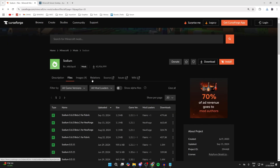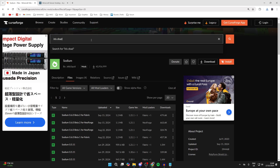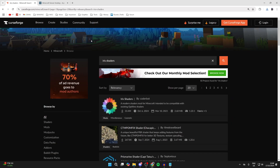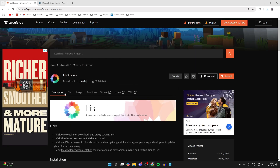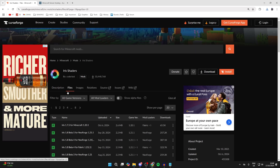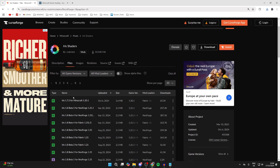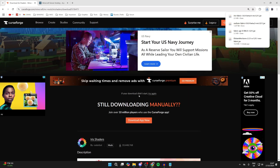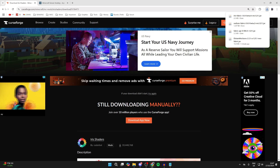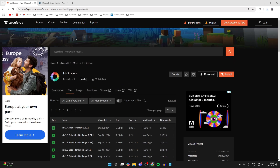Next, go back and search for Iris Shaders. Click on them, click on Files, and get the same version for 1.21.1 for Fabric — it's this one here. Go to the right, click on the three dots, and click Download File. That's now downloaded.